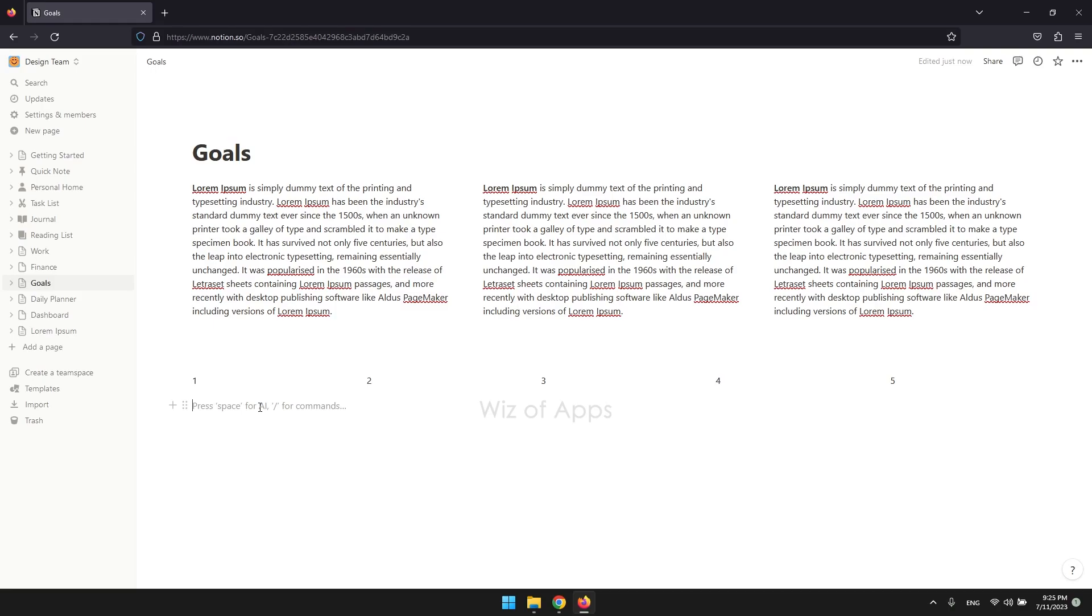In this video, I'm going to be showing you how to insert an emoji in Notion. I'm going to show you two ways to do this.